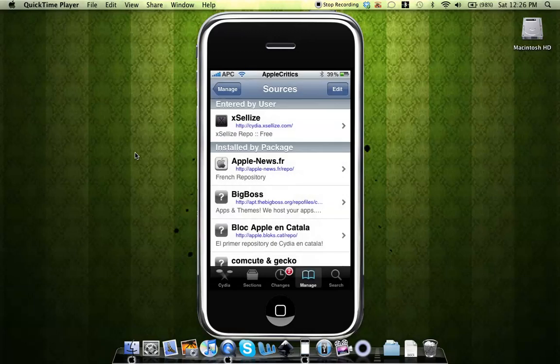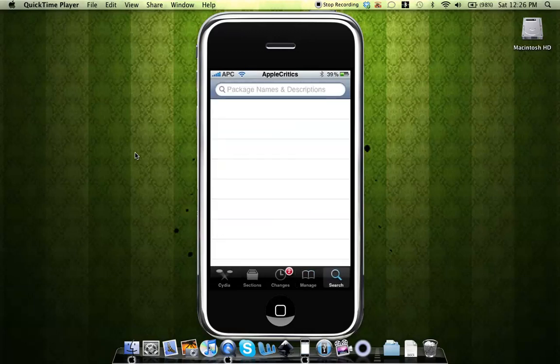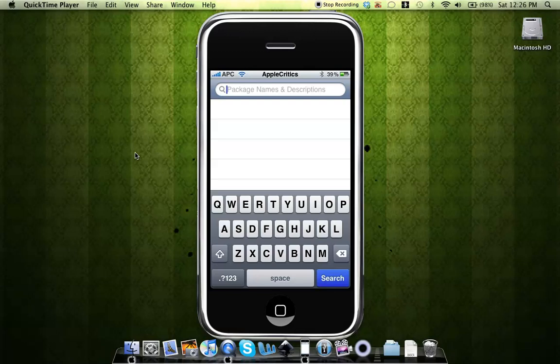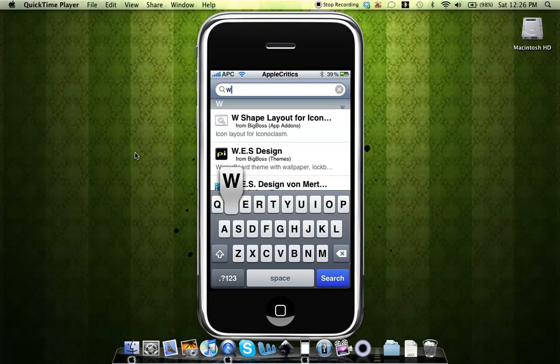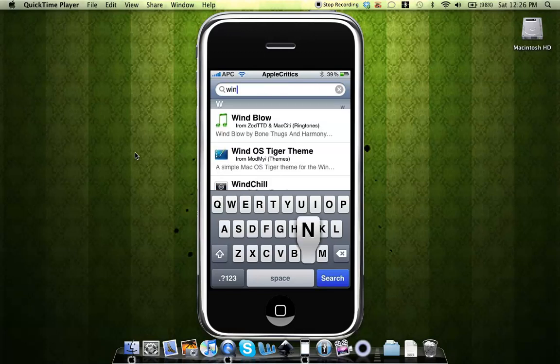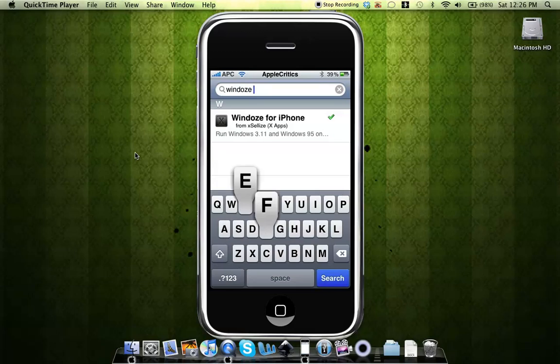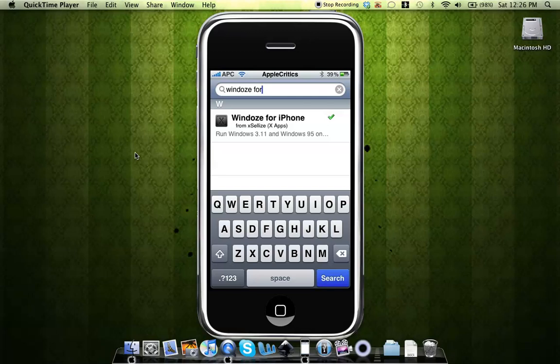Now you'll go to the Search tab and search for Windows for iPhone. As you can see, it's spelled differently - it's spelled W-I-N-D-O-Z-E for iPhone instead of W-I-N-D-O-W-S. You'll tap on that.